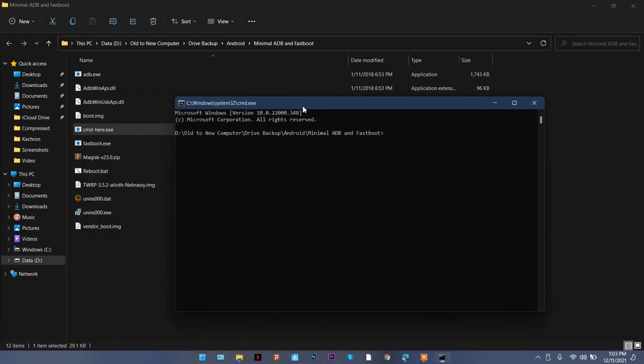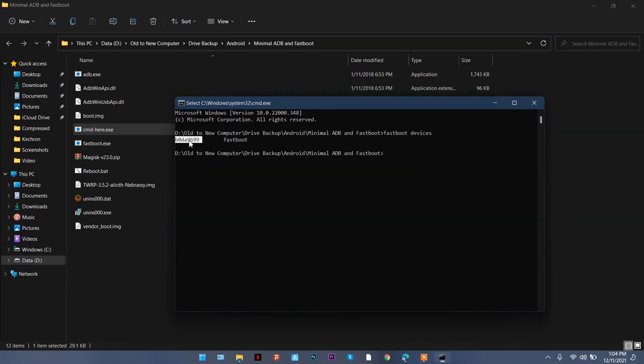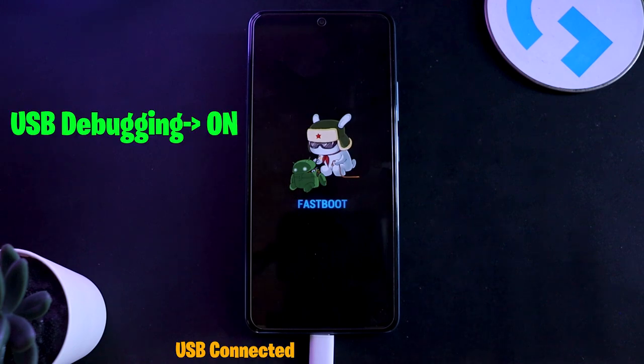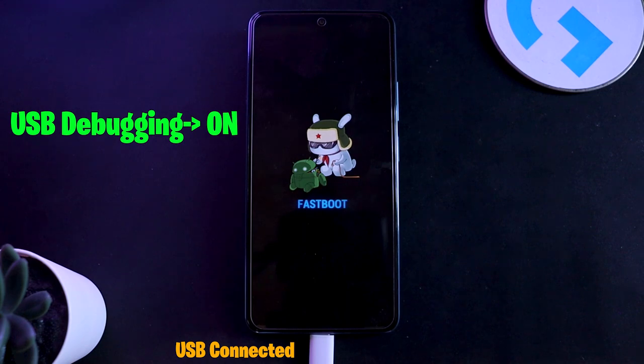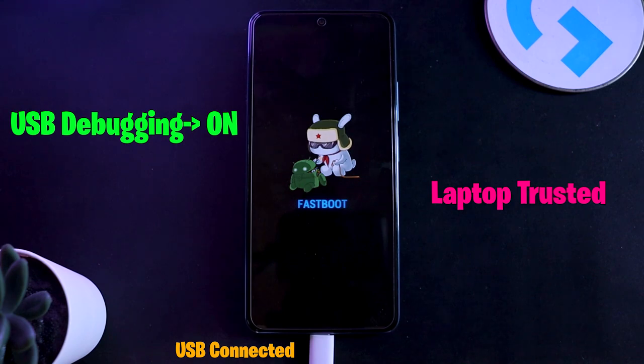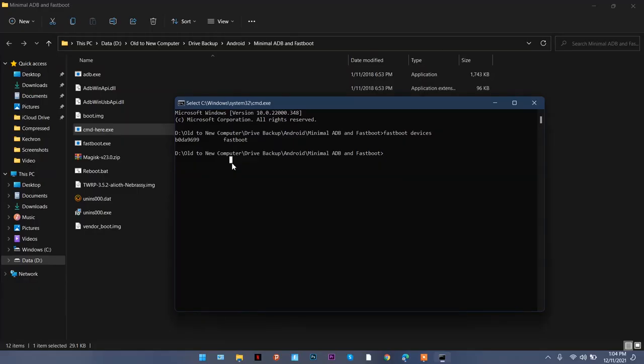Once your phone is in fastboot mode, make sure you come back to this command window that you launched from CMD. Type 'fastboot devices'. After you type this command you should be seeing an output like this. If you're not seeing it, make sure your phone is connected with your laptop with a good quality USB cable, and in the settings developer options you have USB debugging on and your laptop is added to the trusted sources.